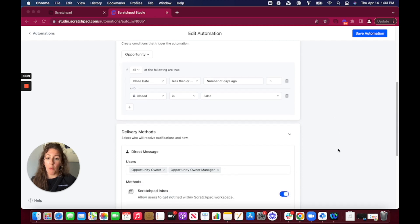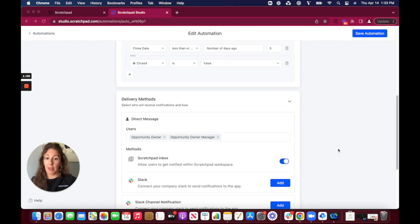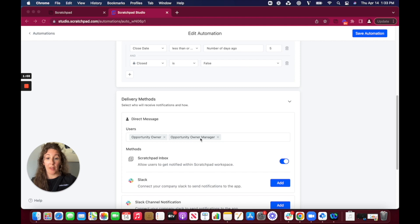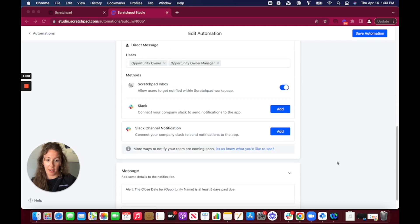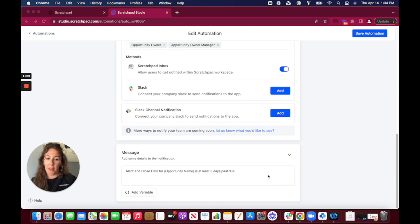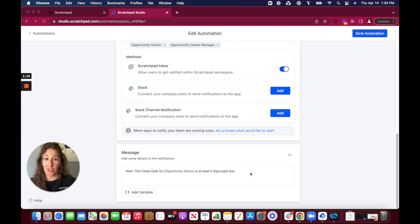And then I want to make sure that this message is going both to the opportunity owner as well as their manager and I've toggled on to make sure that it hits their Scratchpad inbox which we'll take a look at in just a second here. And then I've just added in a little bit of messaging here to contextualize the notification that they'll receive.